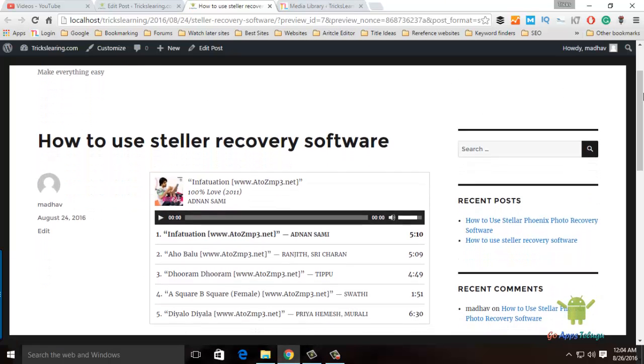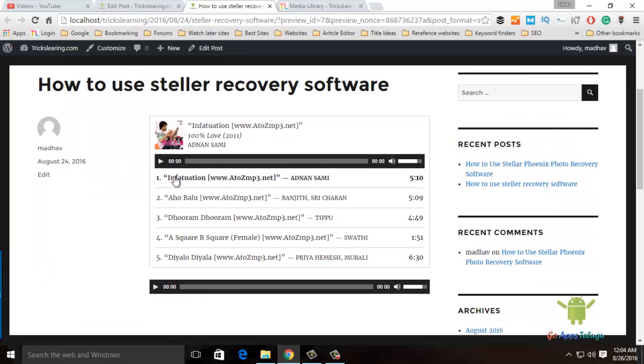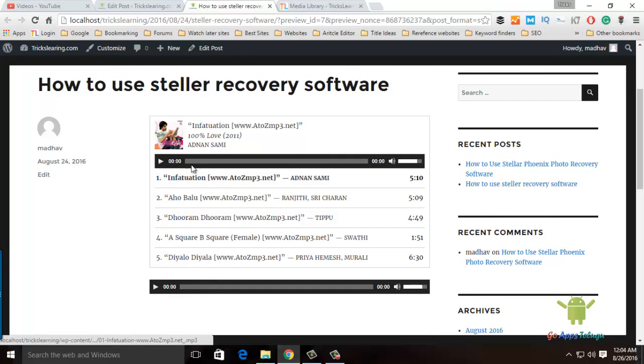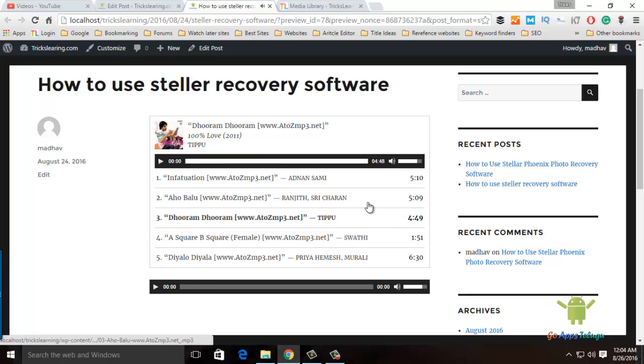Once the article is published, the playlist is enabled and the song will play automatically.